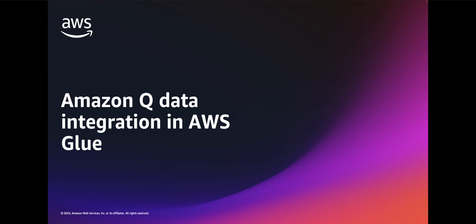Hi, I'm Matt Su, Senior Product Manager for AWS Glue. In this video, I will show you how to use Amazon Q data integration in AWS Glue to build data integration pipelines using natural language.